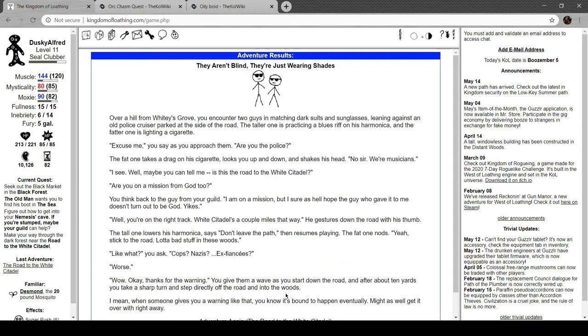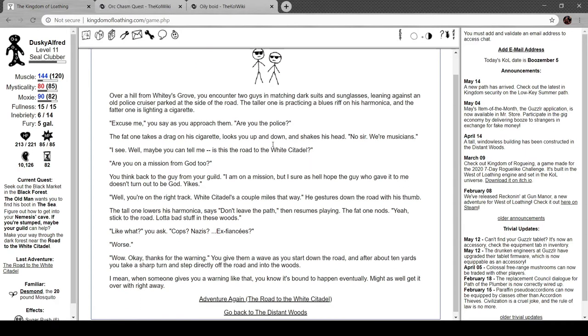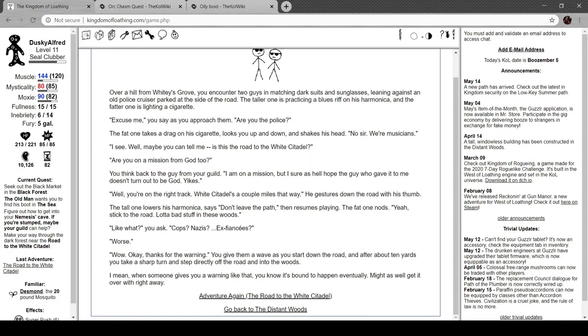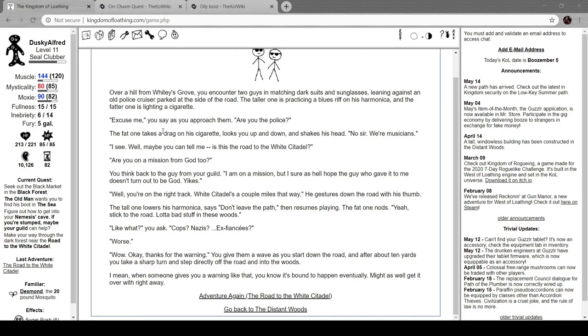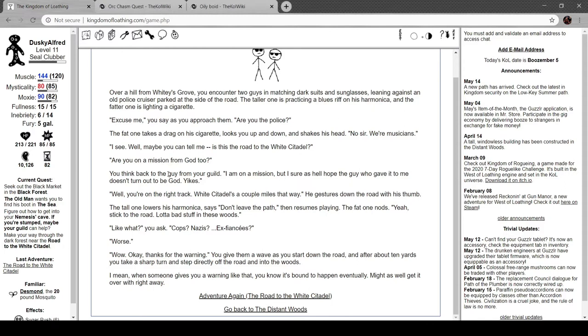Now what? Oh, yeah. White Citadel. They aren't blind. They're just wearing shades. Over a hill from Whitey's Grove, you encounter two guys in matching suits and sunglasses leaning against an old police cruiser parked on the side of the road. The taller one is practicing a blues riff on his harmonica, and the fatter one is lighting a cigarette. Excuse me, you say as you approach them. Are you the police? The fat one takes a drag on a cigarette, looks you up and down, and shakes his head. No, sir, we're musicians. Oh, well, maybe you can tell me. Is this the road to White Castle? White Citadel, I mean. Are you on a mission from God, too? You think back to the guy from your guild. I'm on a mission, but I sure as hell hope the guy who gave it to me doesn't turn out to be God. Yikes. Well, you're on the right track. White Citadel is a couple miles that way. Just down the road with your thumb. The tall one lowers his harmonica. Says, don't leave the path. It resumes playing. The fat one nods. Yeah, stick to the road. Lots of bad stuff happens in these woods. Like what? You ask. Cops? Nazis? Ex-fiances? Worse. Wow. Okay, thanks for the warning.